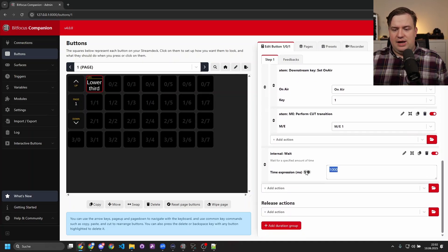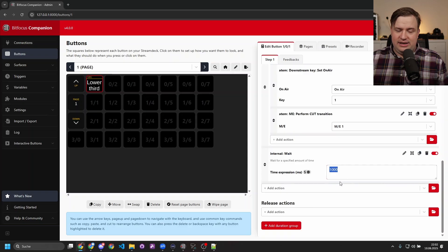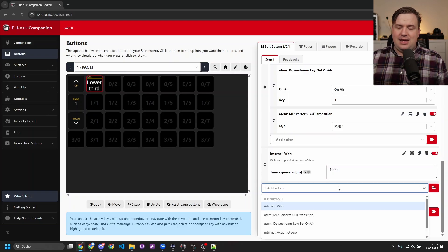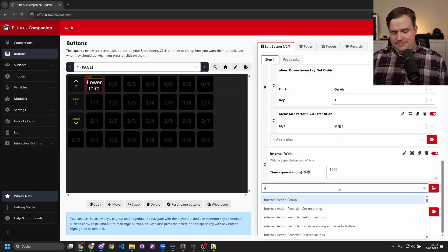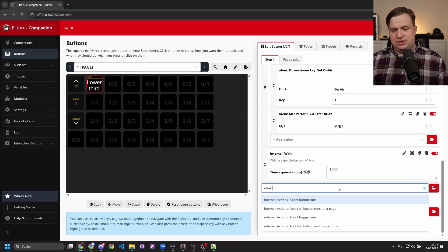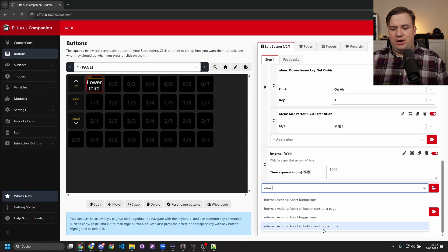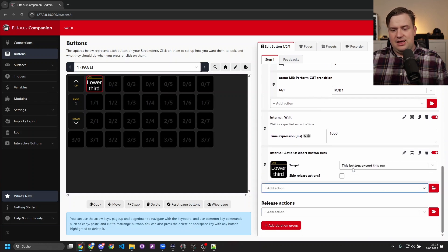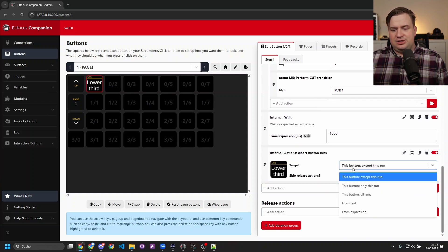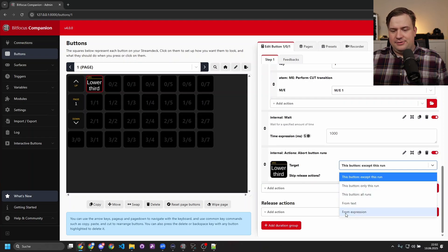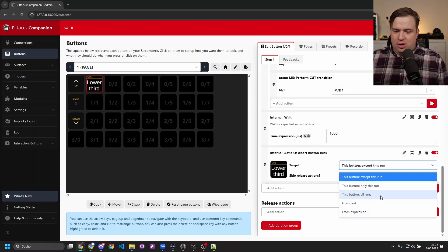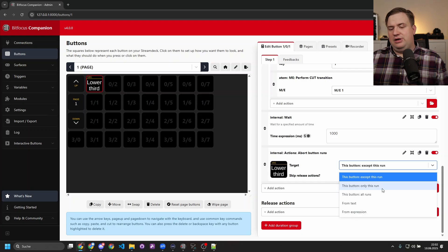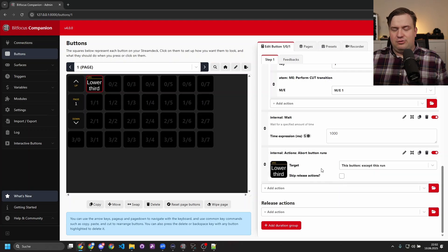At the same time, there's also new abort actions. So if I do 'Abort Button Runs,' I can say where it should be aborted—maybe all of the buttons, only this button, only this button and that run. So if you tie that into the if statements, you have a lot more possibilities to determine what the flow should be.